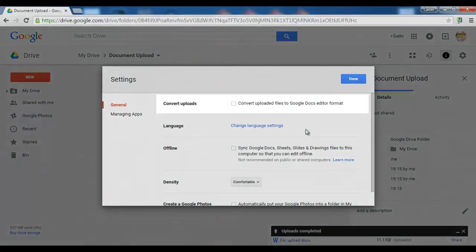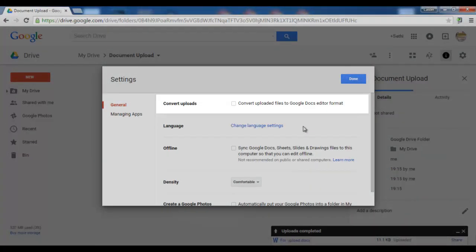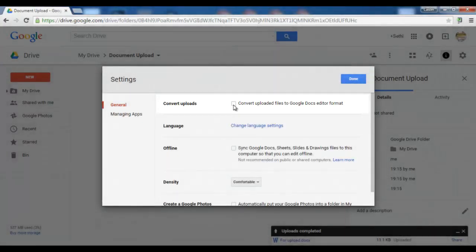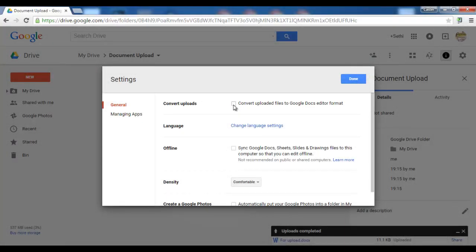It is very important if you only want to use Google Docs online that you tick the box that says convert uploaded files to Google Docs editor format. Once this is ticked all your Word files will be converted.